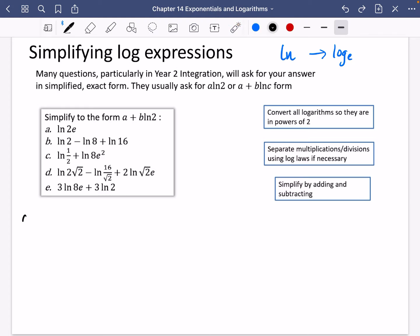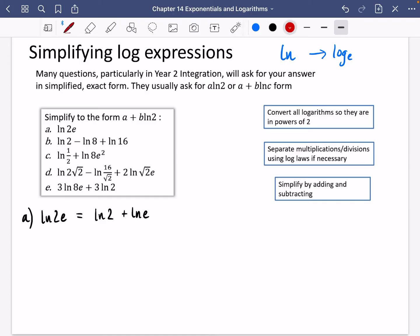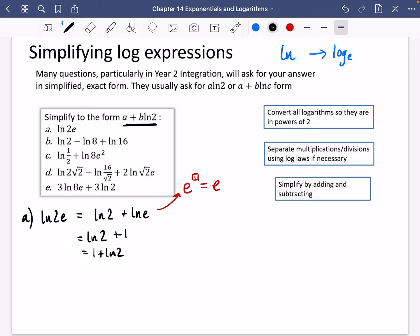Let's start with part A: what is LN(2E) equal to? Well, 2E is just 2 multiplied by E, and E is just a number — 2.7 something. I'll split this using the log law that multiplication becomes addition: LN2 plus LNE. LNE is the power of base E that gives E, which is just 1. So this simplifies to LN2 plus 1, which is in the correct form. We could write it as 1 plus LN2.